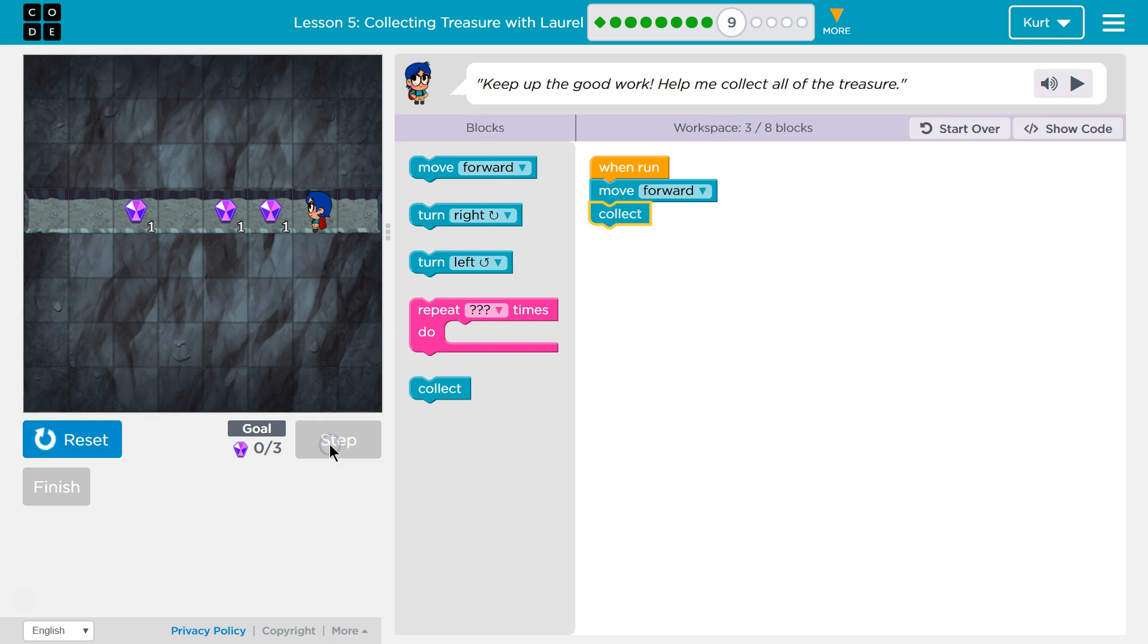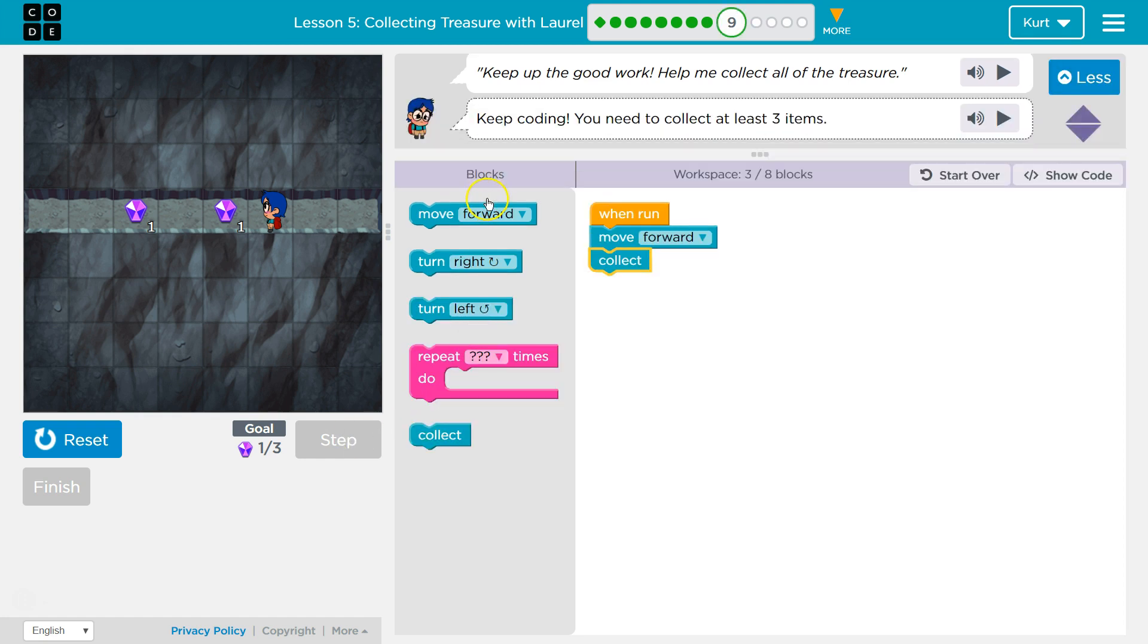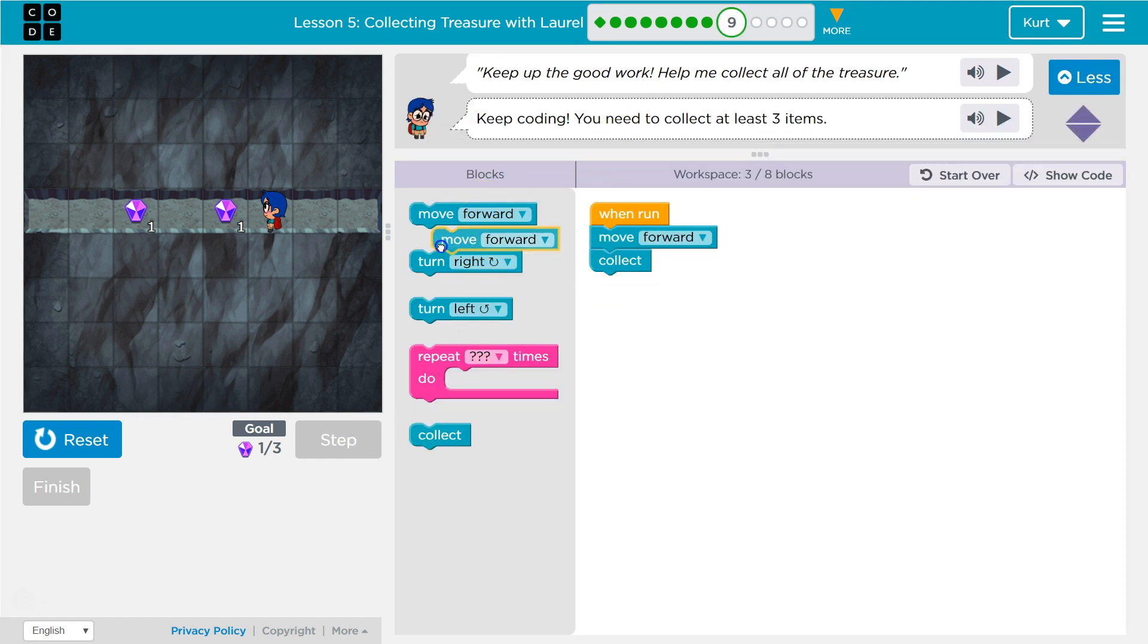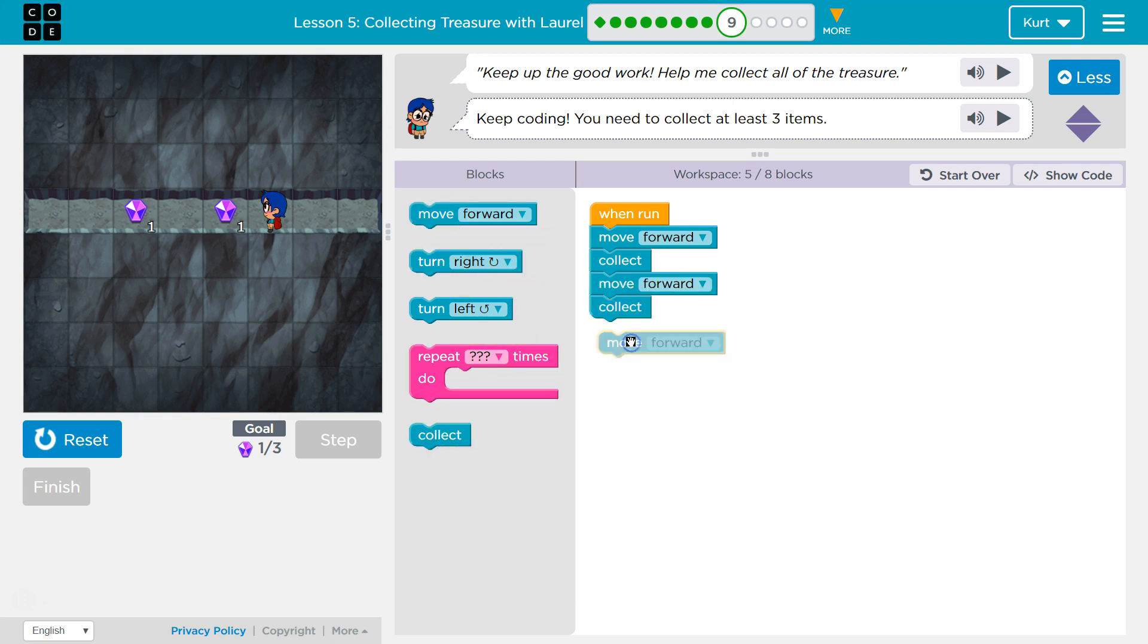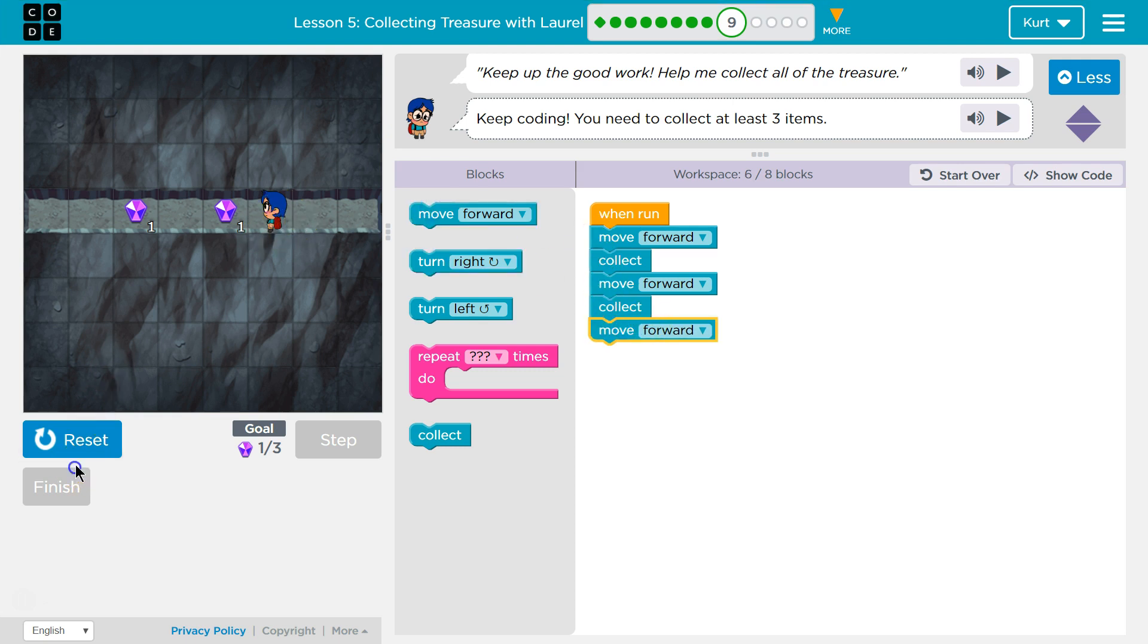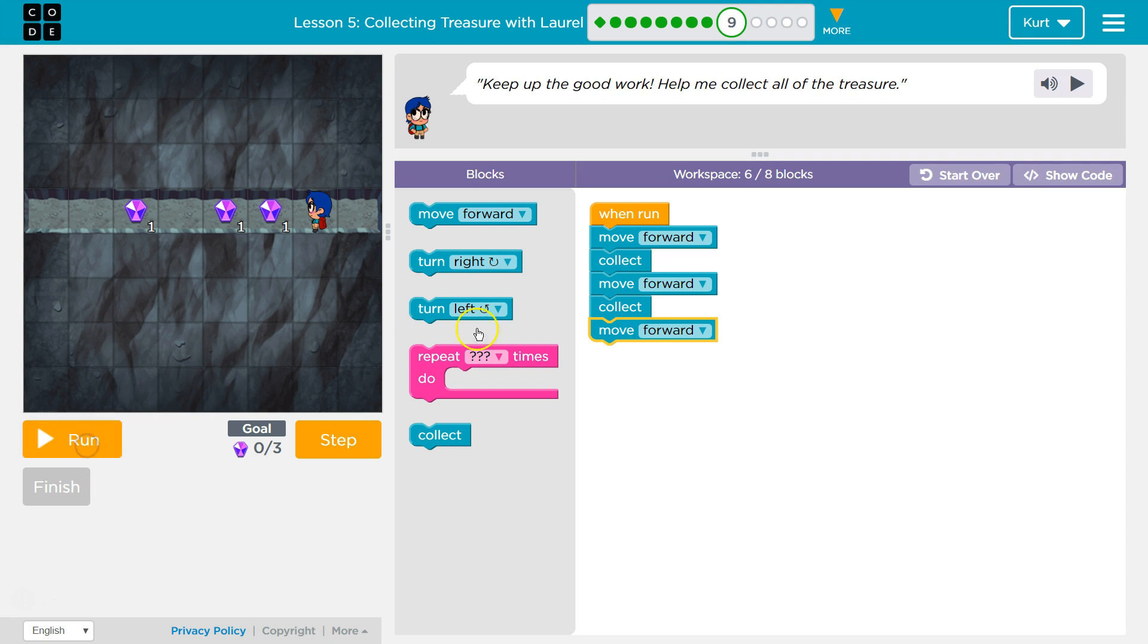I'm gonna hit step, just to have us do the first step. Okay, so far so good. Yeah, so forward collect. Let me reset.